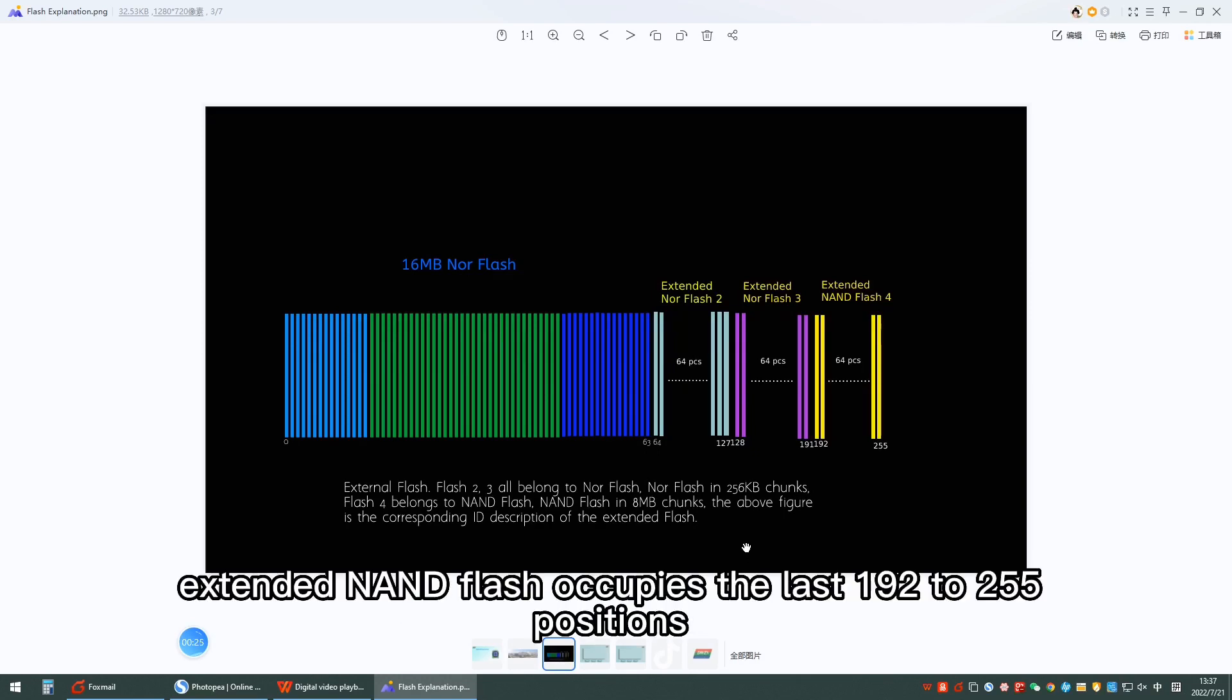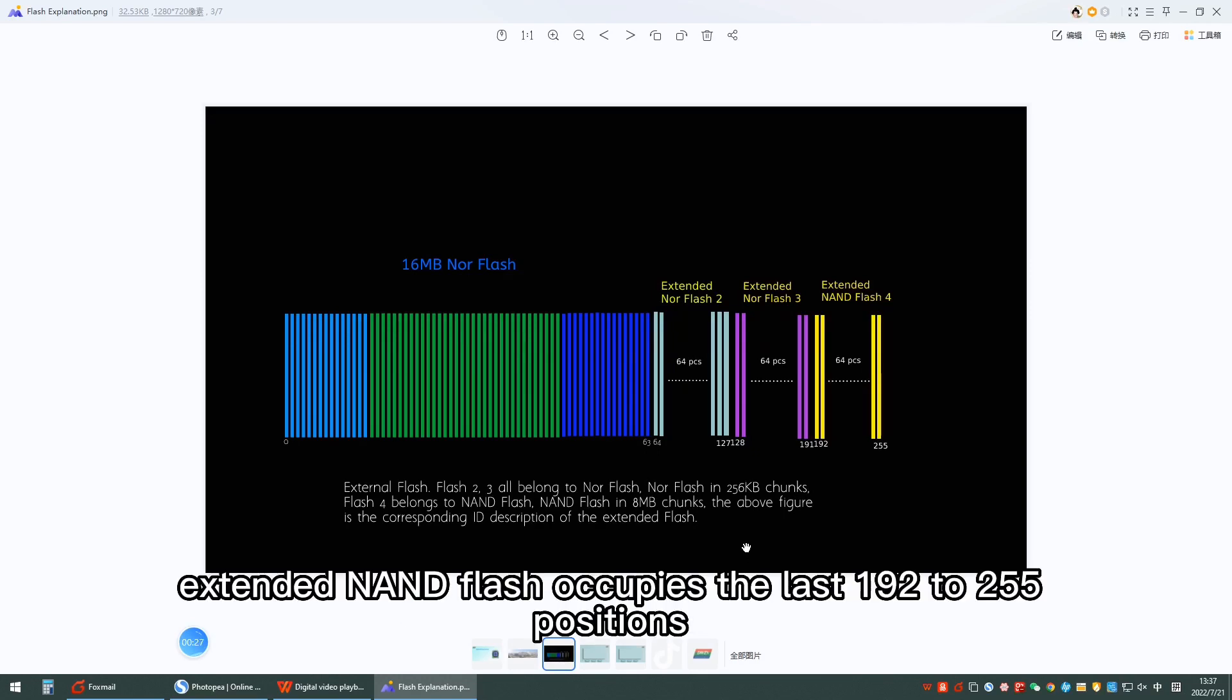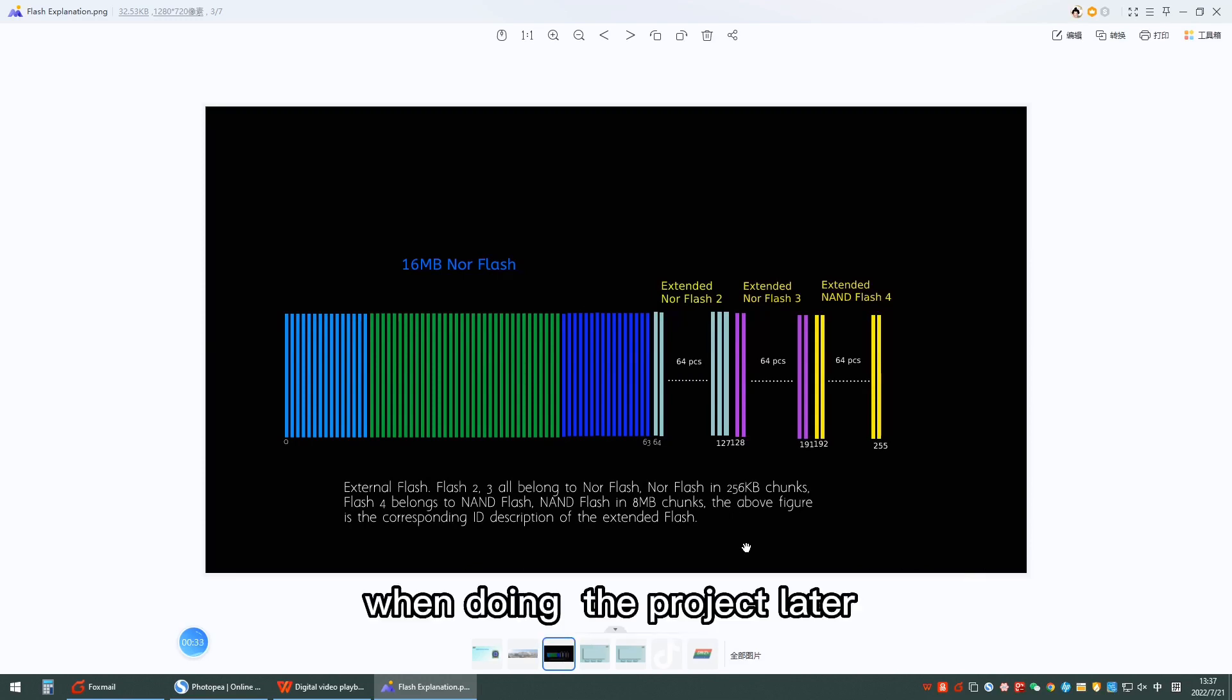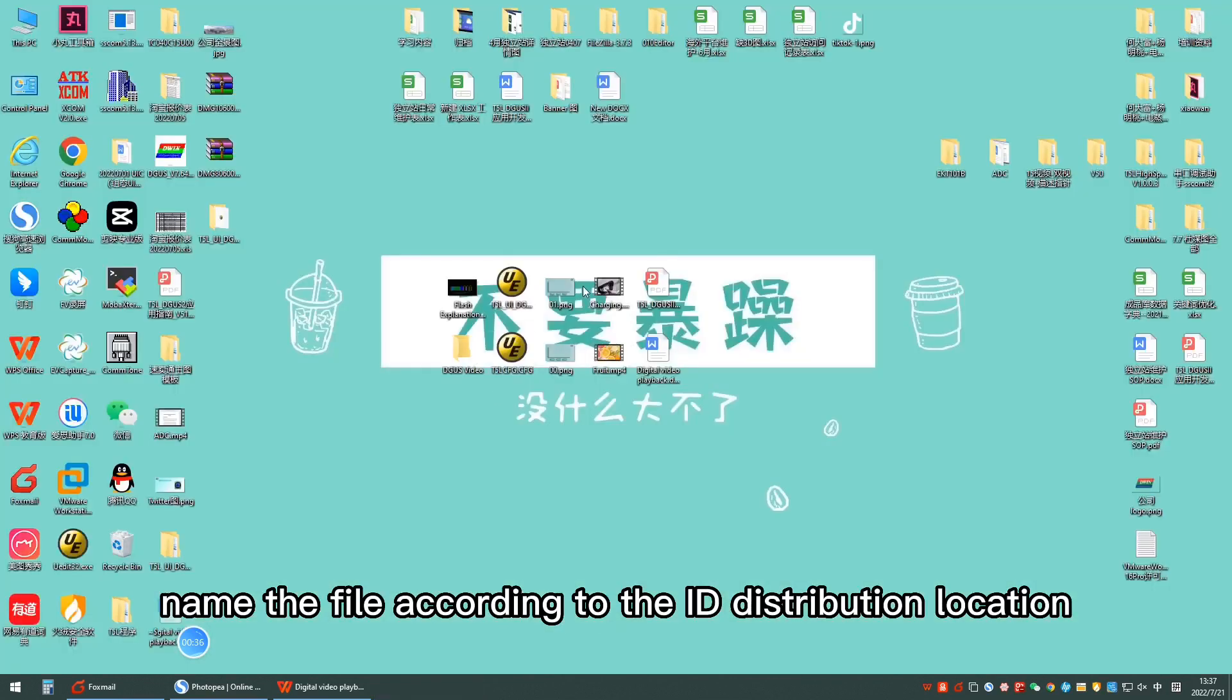The last extended NAND flash occupies the last 192 to 254 positions. When doing the project later, name the file according to the ID distribution location.